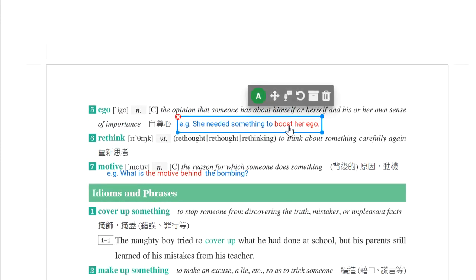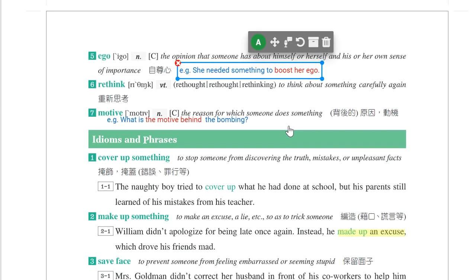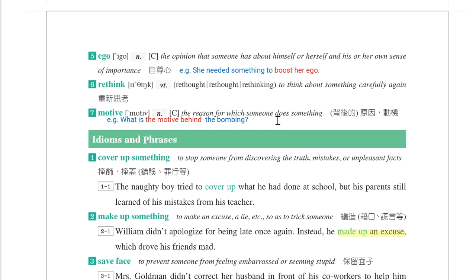第五个单字是ego，自尊心。She needed something to boost her ego，需要某些东西来增强他的自信。第七个单字是motive，动机、原因。What is the motive behind the bombing？这个爆炸事件背后的动机是什么？The motive behind something。